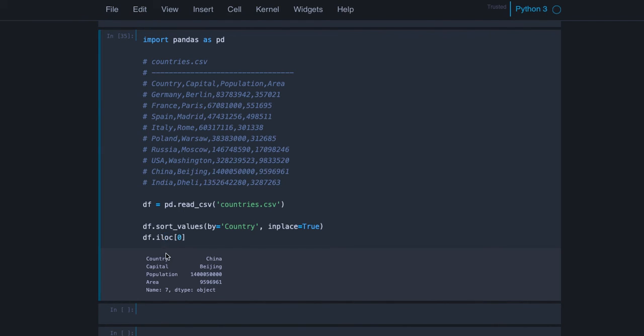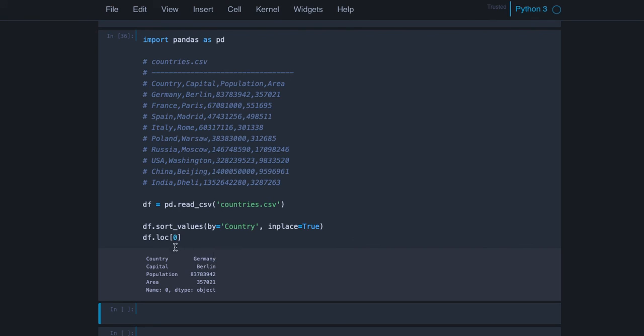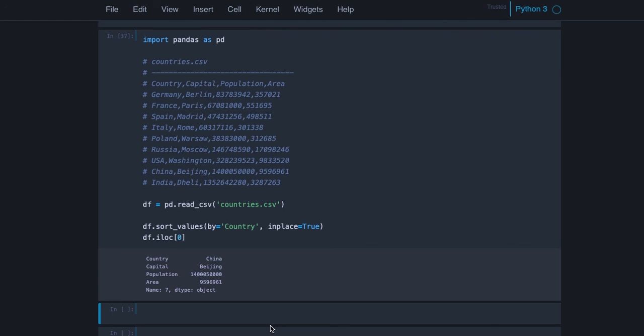But with loc we refer to the index values, and that's why we get the row which has index value zero here. And with iloc we simply take the first row independently of the index. That's the difference between loc and iloc.